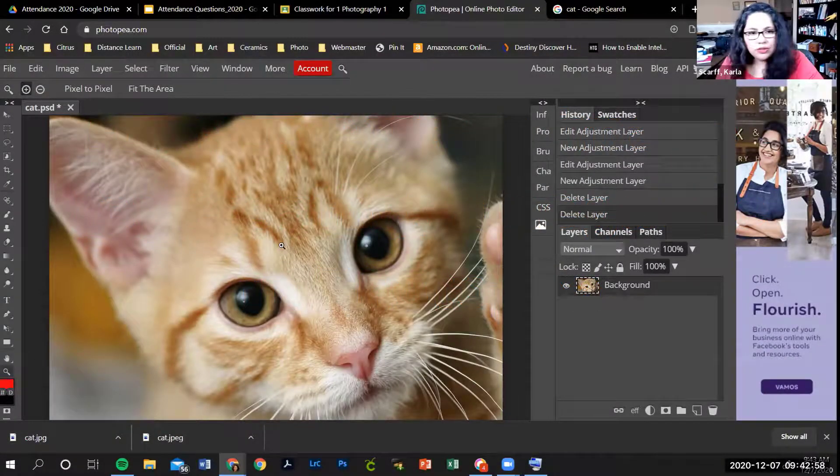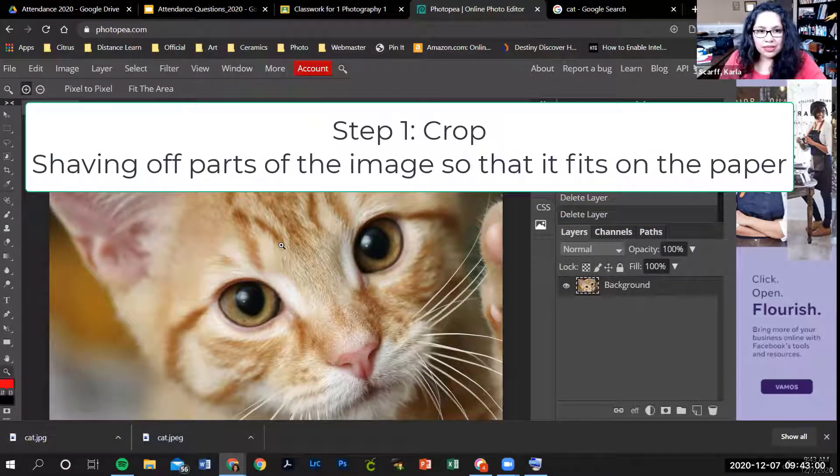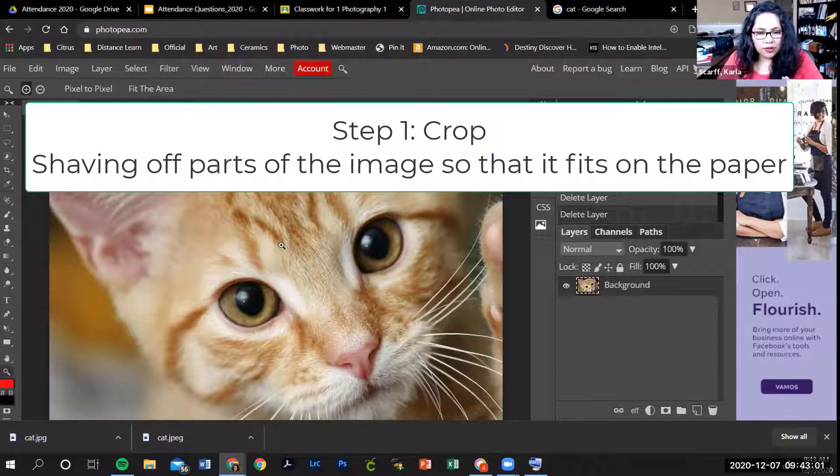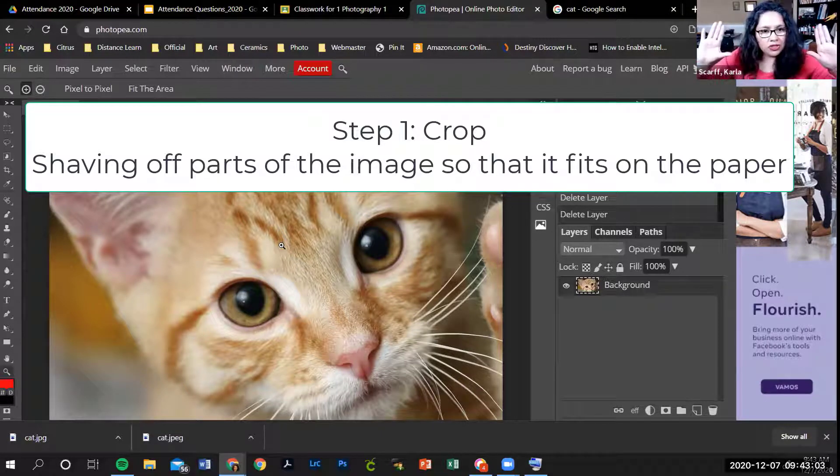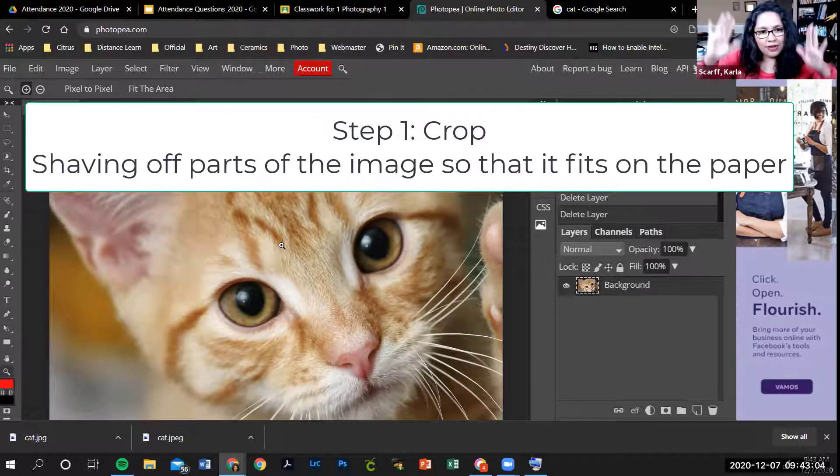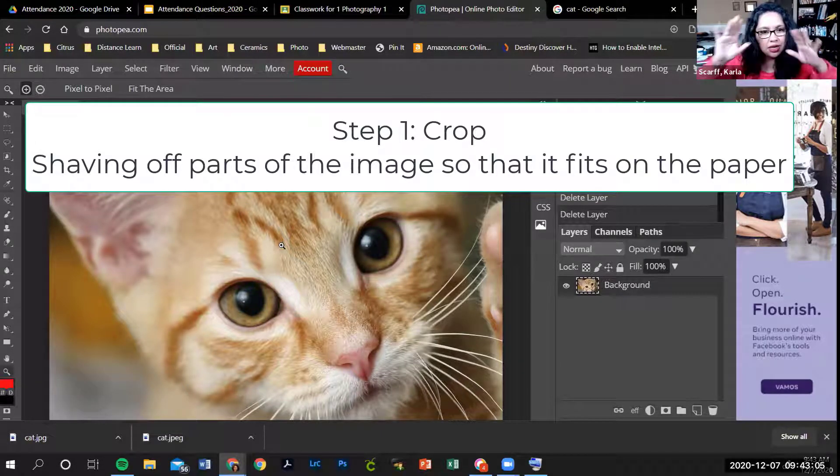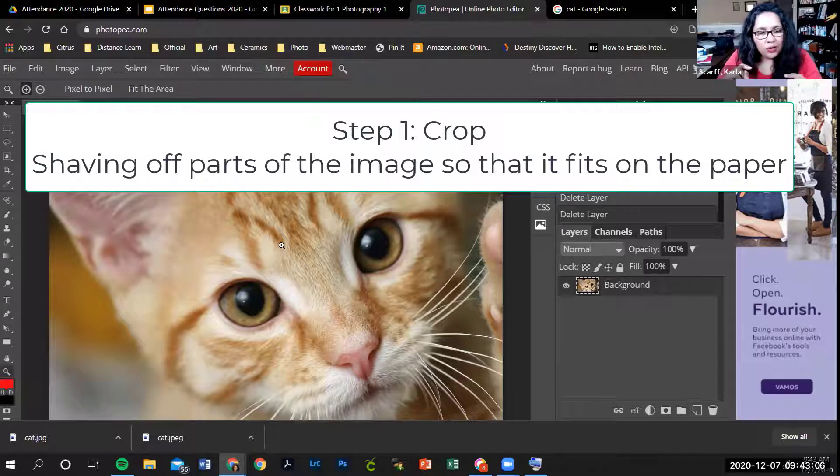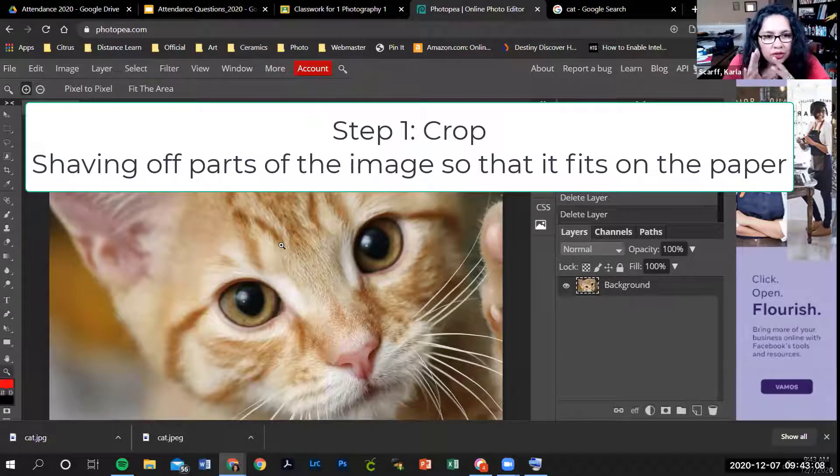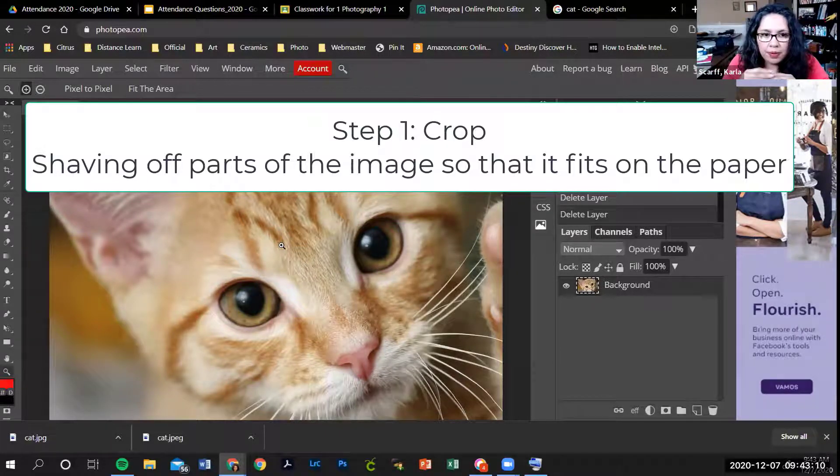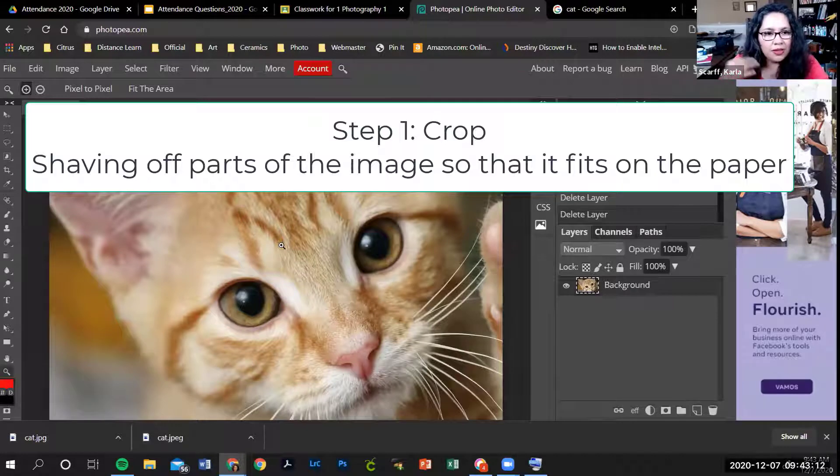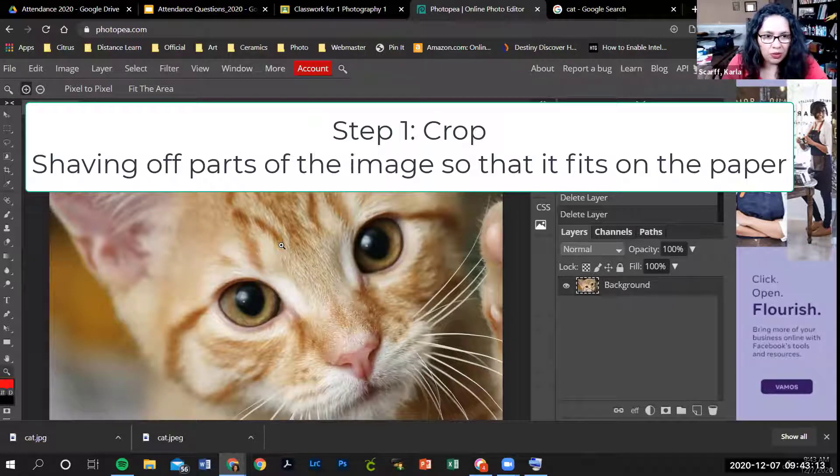The first thing I'm going to do is crop this picture. Cropping means the picture has a lot of information, but I don't want the whole thing, I just want part of the image. So we're going to crop our image and get rid of the parts we don't want.